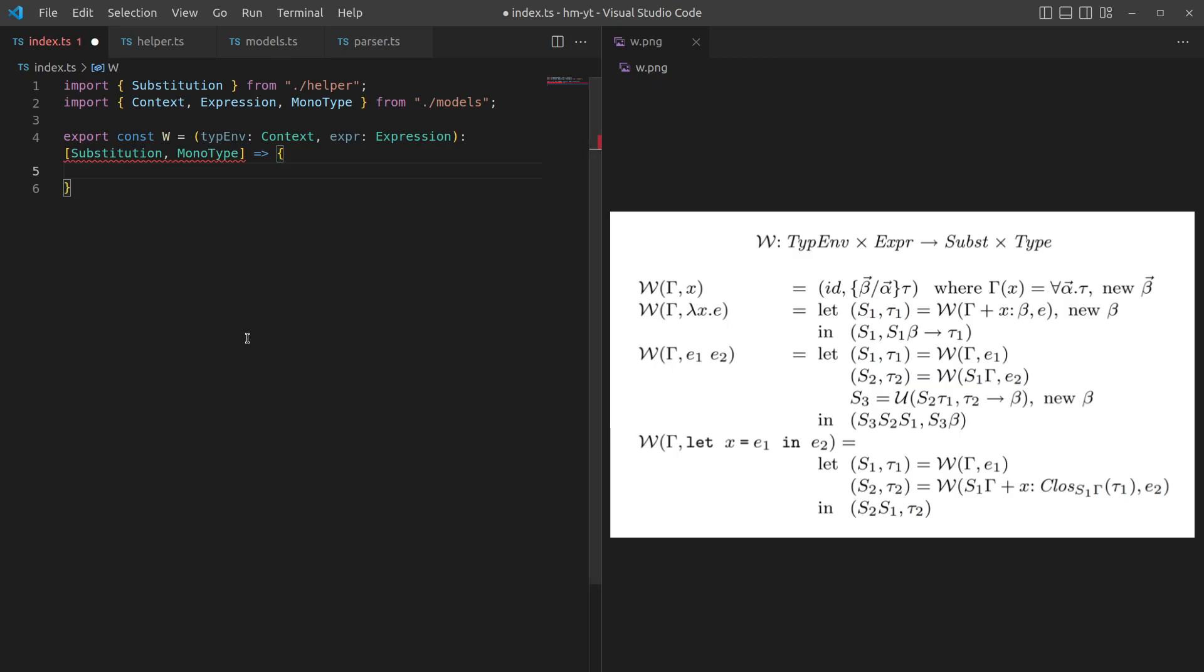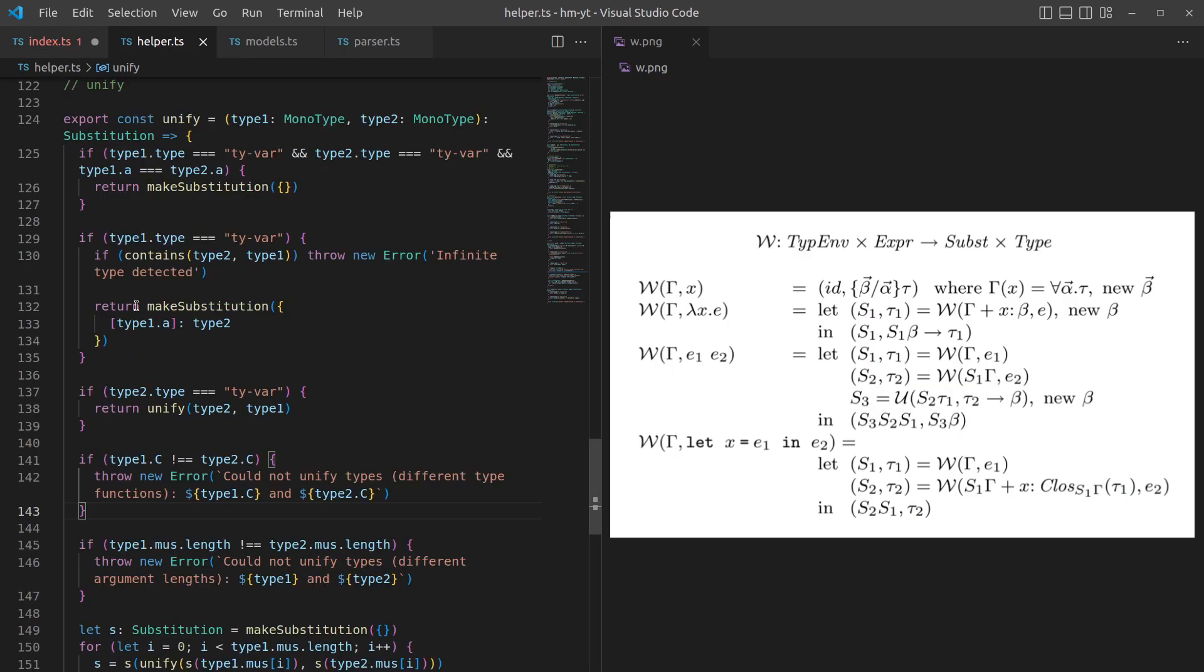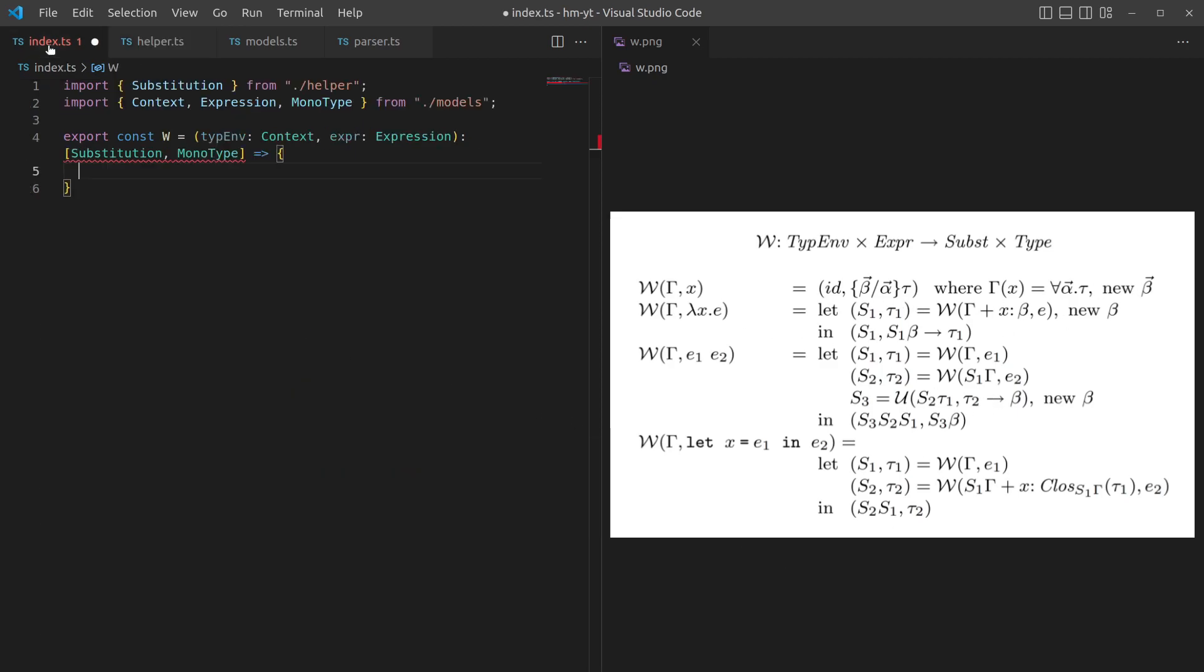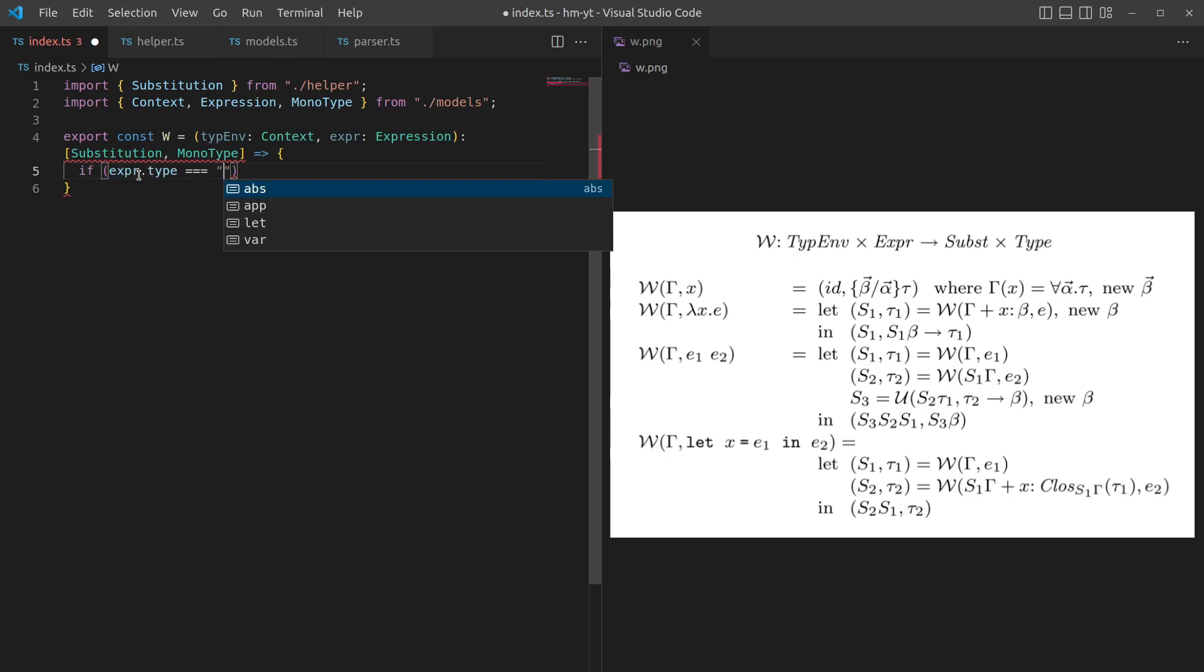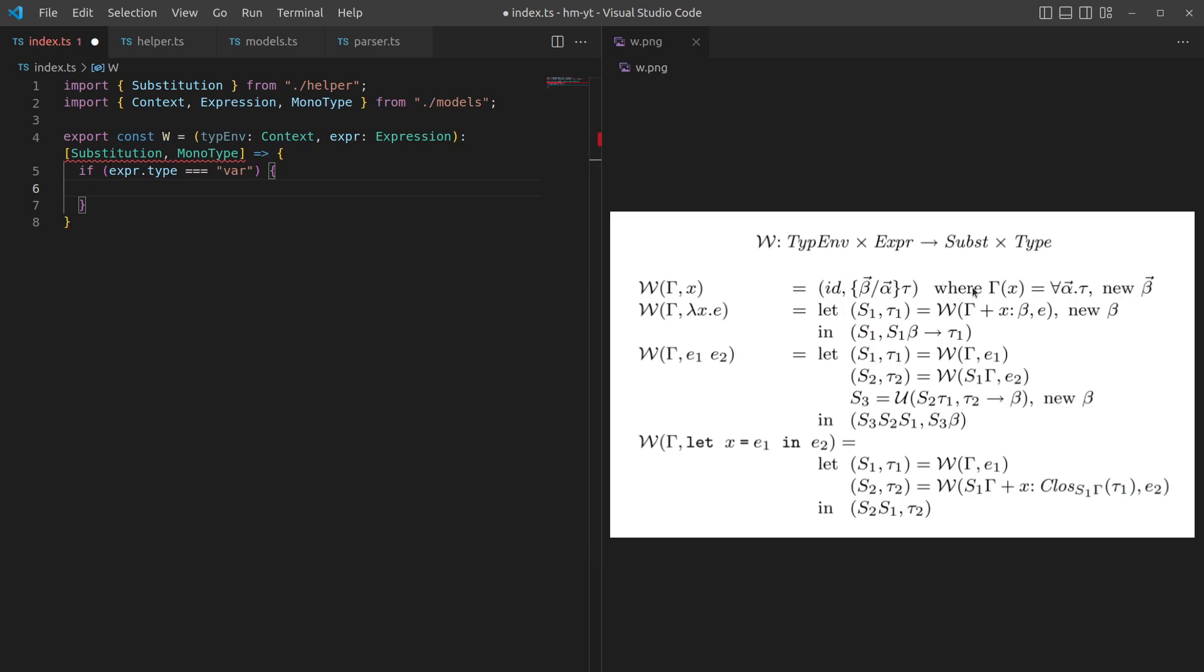We've got these four different cases. What algorithm W is basically going to look like is doing pattern matching on the types of these expressions and then executing whatever the thing on the right is. The first one is just X. If it's a variable expression, if our expression type is var, then we need to do this thing. This is our kind of conditions and this is what we're returning. We're going to return ID, the identity substitution or empty substitution, and then we're also going to return whatever the thing is in the context that is now instantiated with these new type variables in a vector beta.